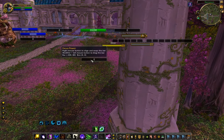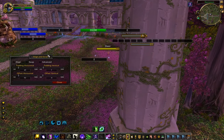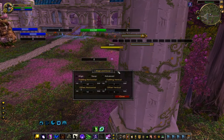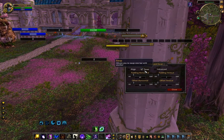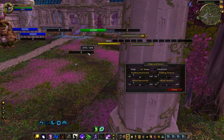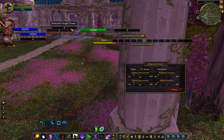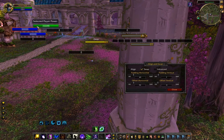To start, you just right click on any bar and this will bring up the align and swap tool. When you click on swap, you just drag a bar over any other bar and they'll swap places.